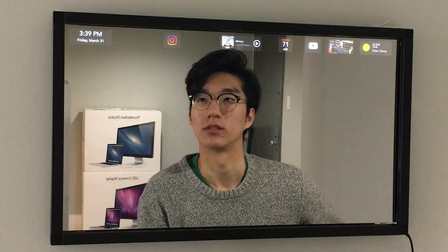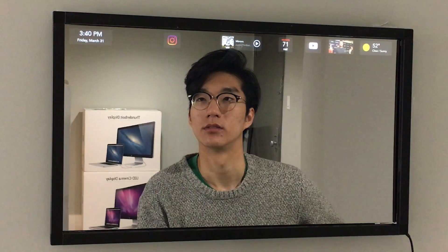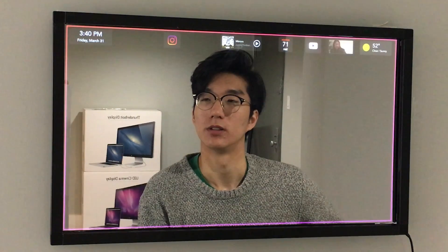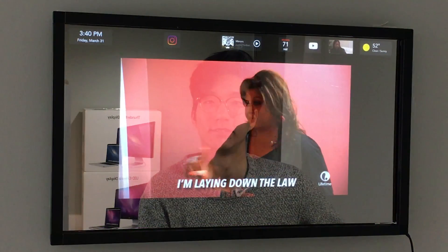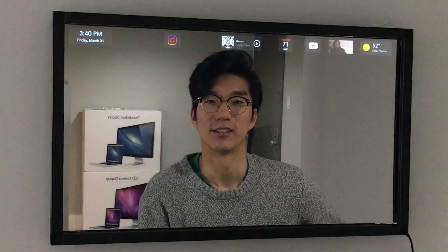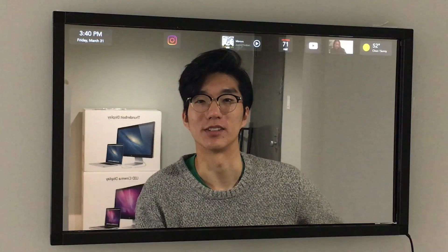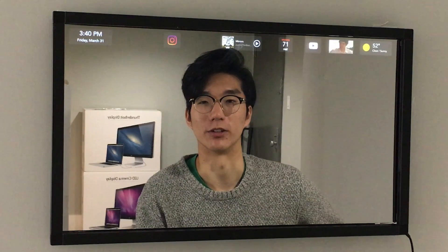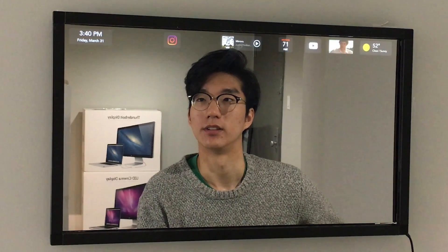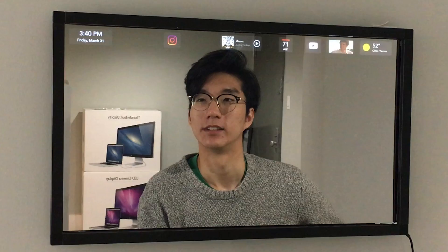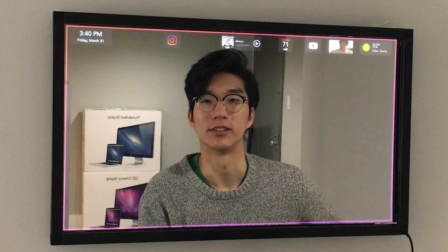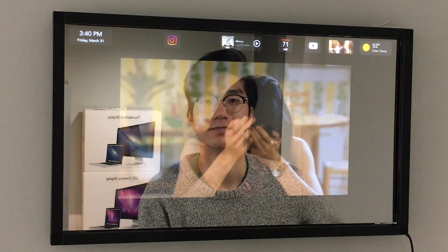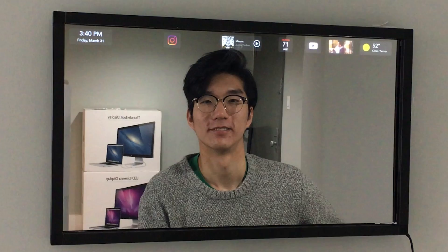Hey, Albert. Enable Angry Mom mode. Damn it, Jack. What do you want? So once you change the personality, it applies to all the different apps that you have downloaded already. Albert, what's on my calendar today? It's empty. Why don't you go get a job for once?